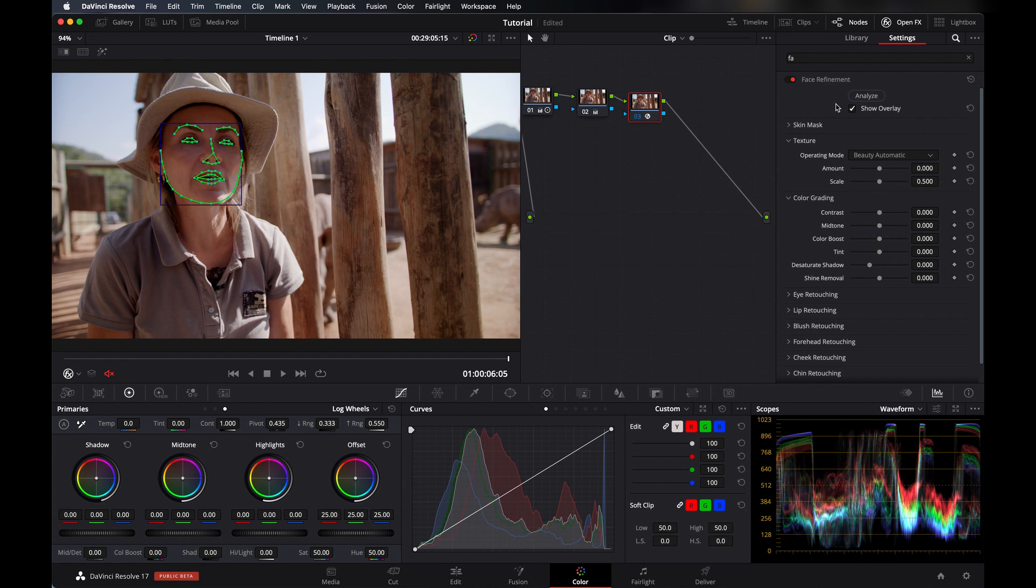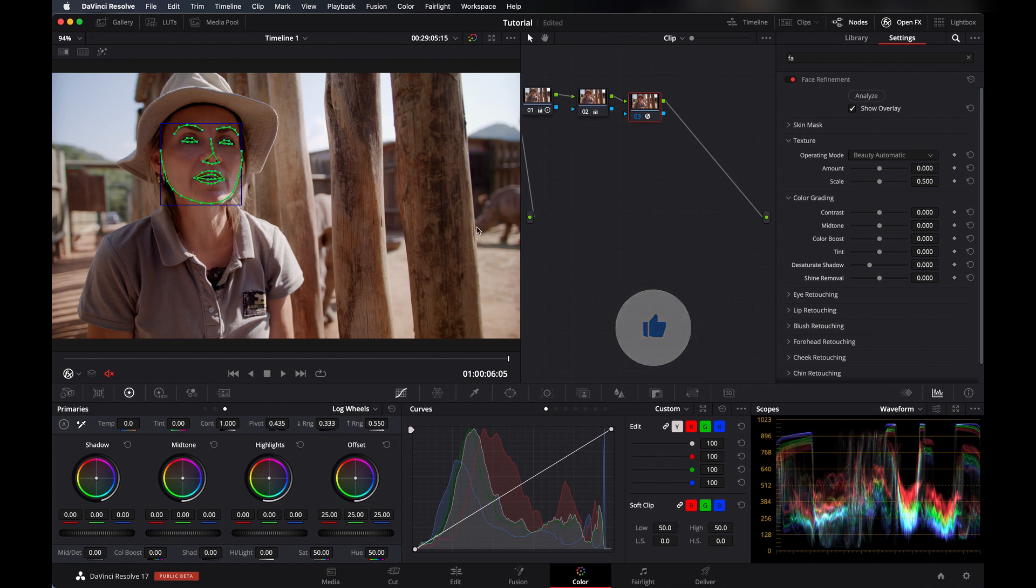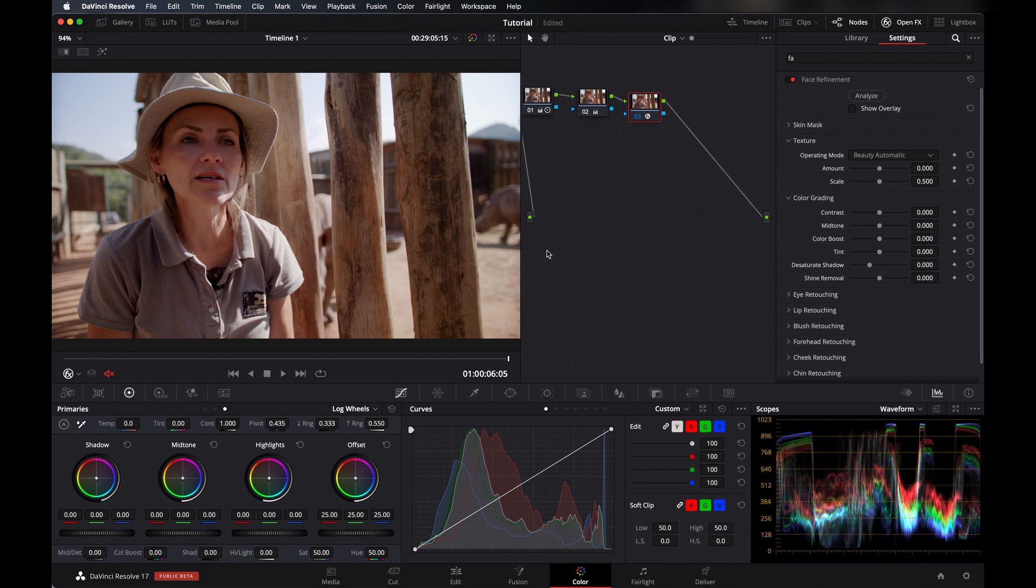One more thing, if you have like two person or three person here and you want to analyze it, then it will ask you first which face you want to track. Here we have only one so that's why it's analyzing only her face. If we want to work on it we have to get rid of that, so for that click here. Let's make it a little big by pressing Shift+F. With that you have a full screen video and your effects here.